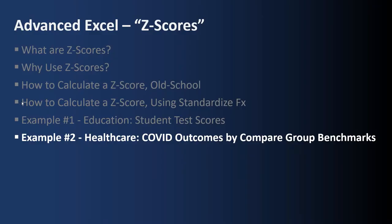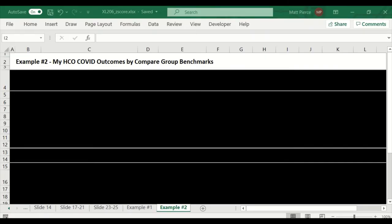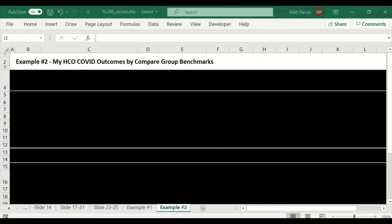And finally, example number two from healthcare. COVID outcomes by compare group benchmarks. So this is example number two. And we're going to use Z-scores to compare my healthcare organization, COVID-19 outcomes by compare group benchmarks. So way back in 1998 to 2004, I worked with benchmarks and compare groups and home healthcare and had a big national data set. And I thought it would be fun, roughly 20 years later, to make up some fictitious data around what a COVID-19 benchmark with length of stay in an ICU might look like. So I Googled COVID-19, length of stay, and they gave me a number. And from there, I just generated a bunch of test data.